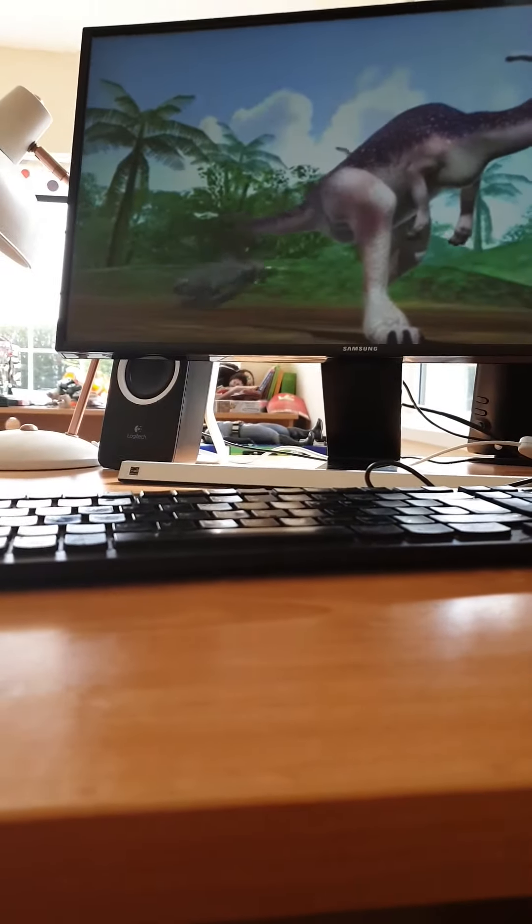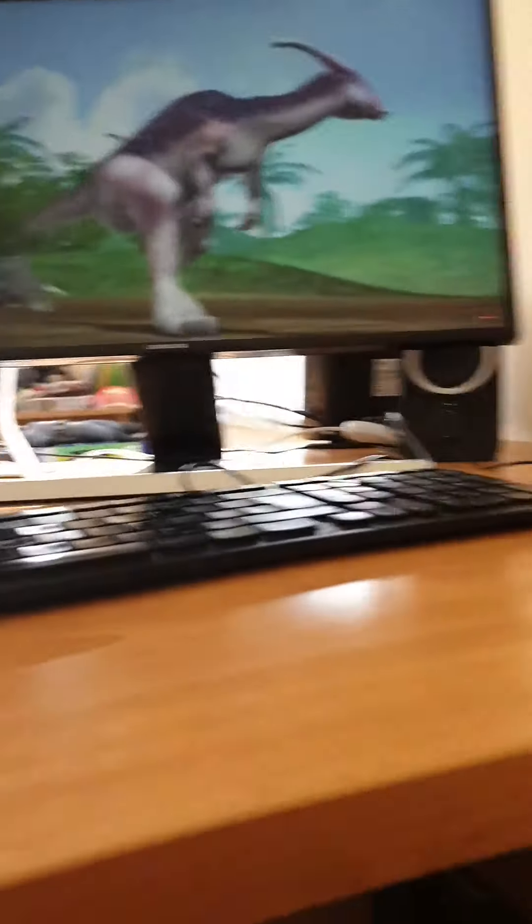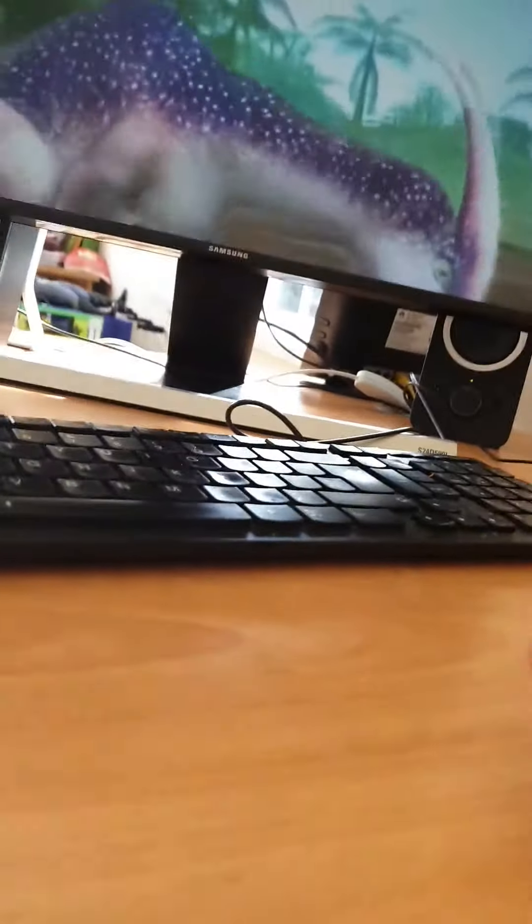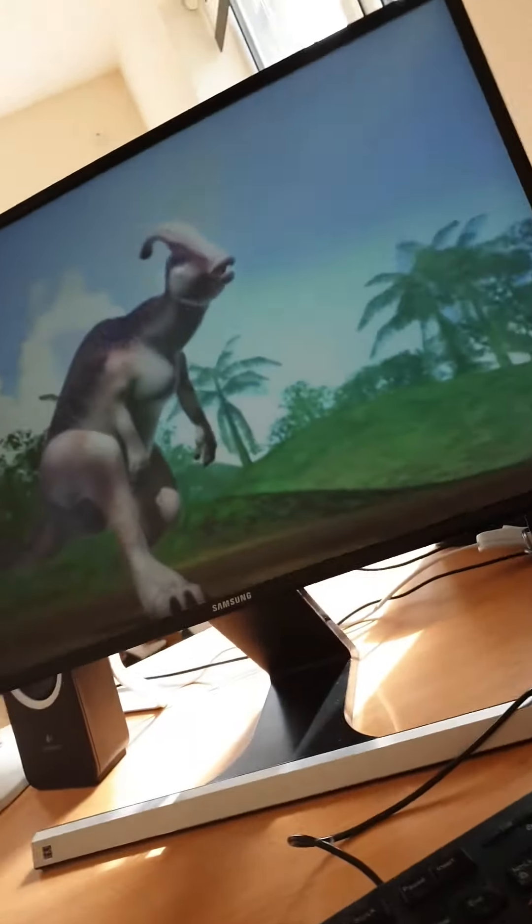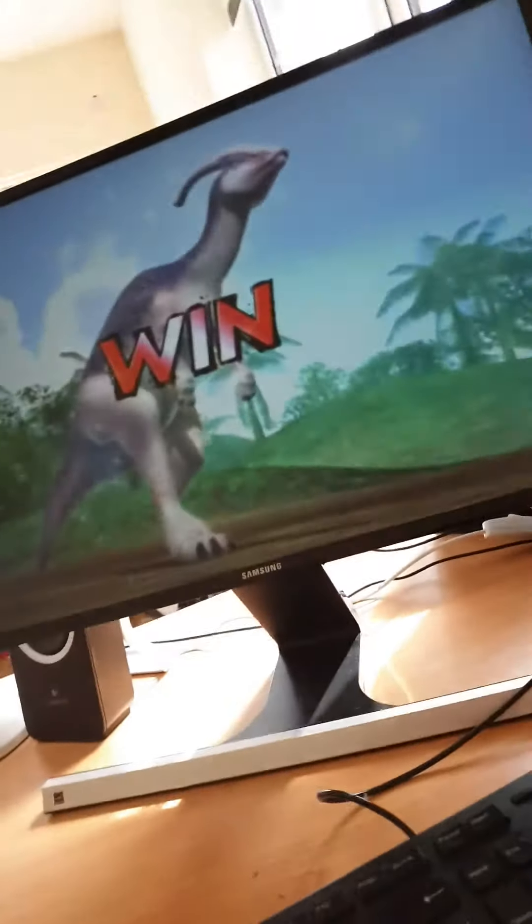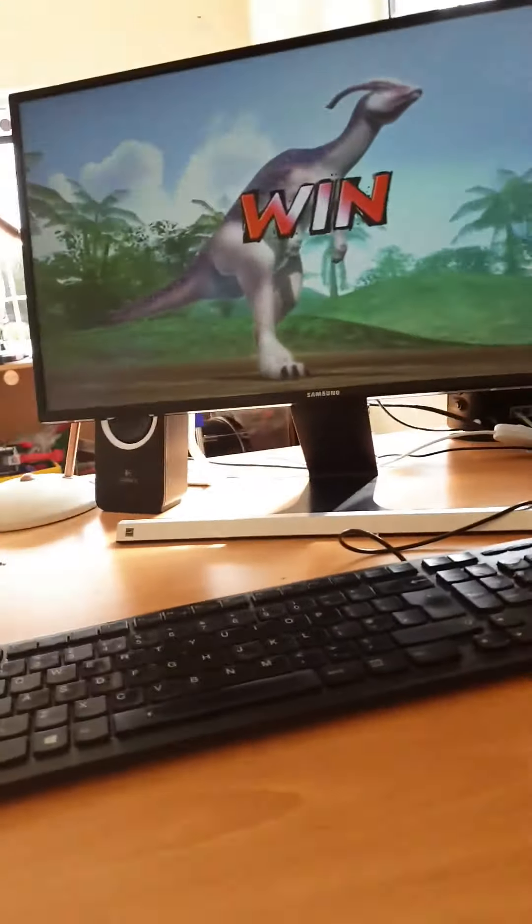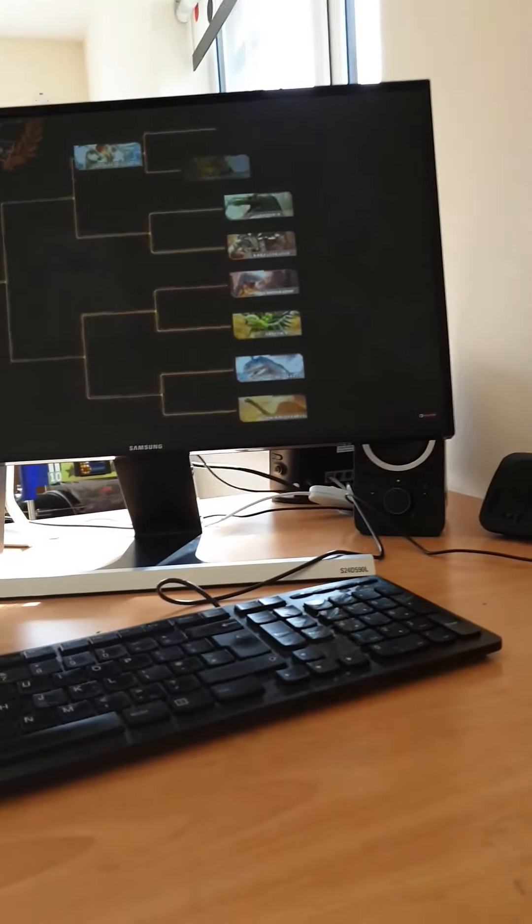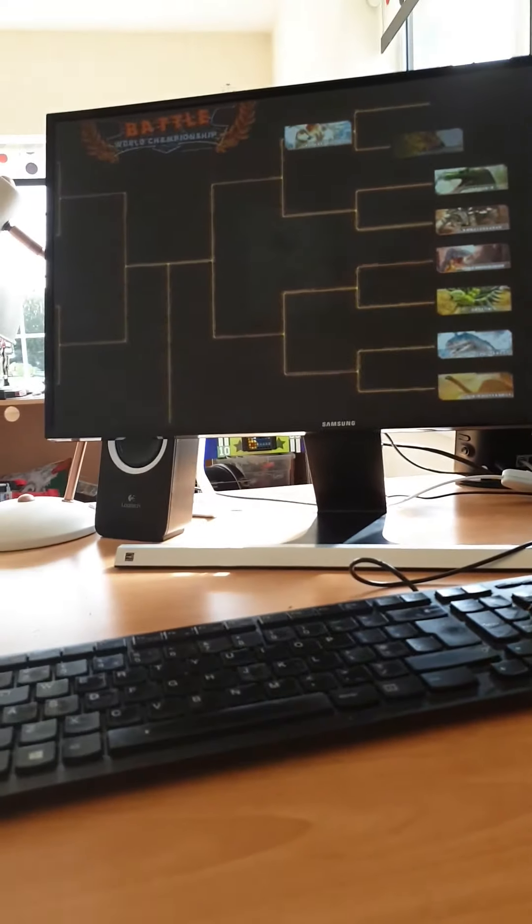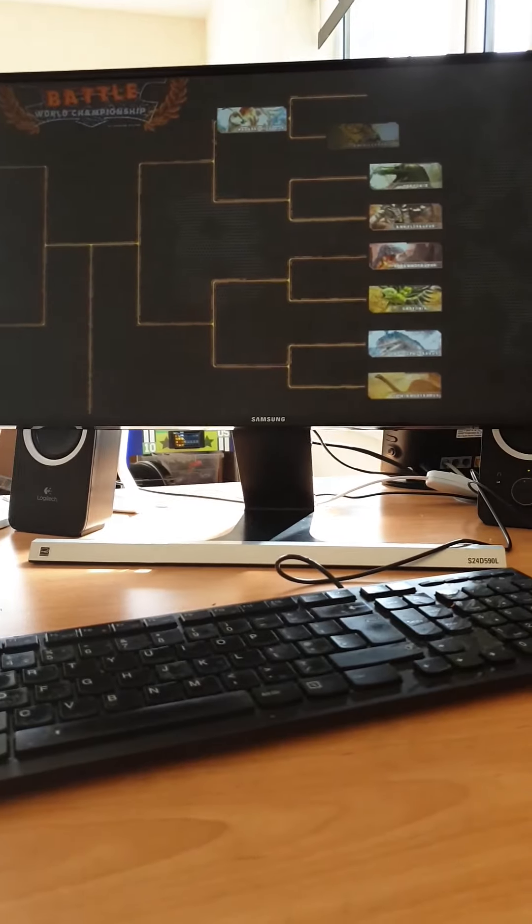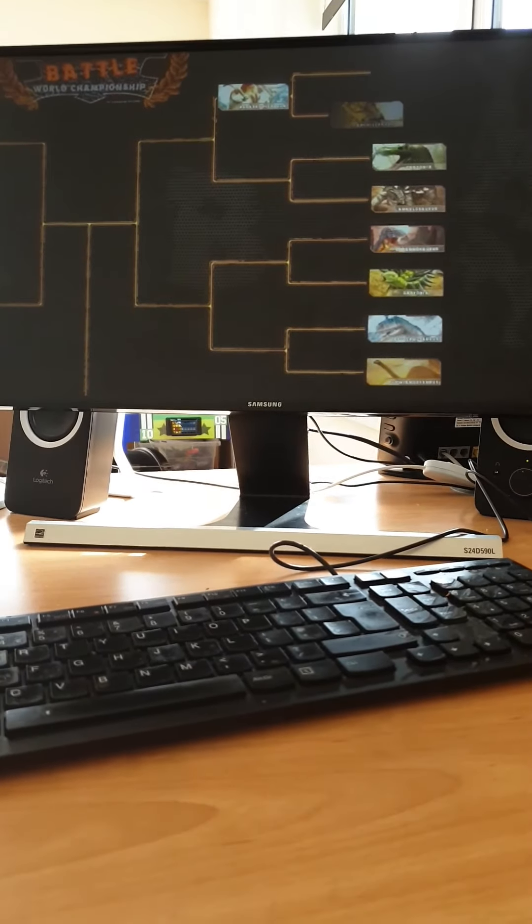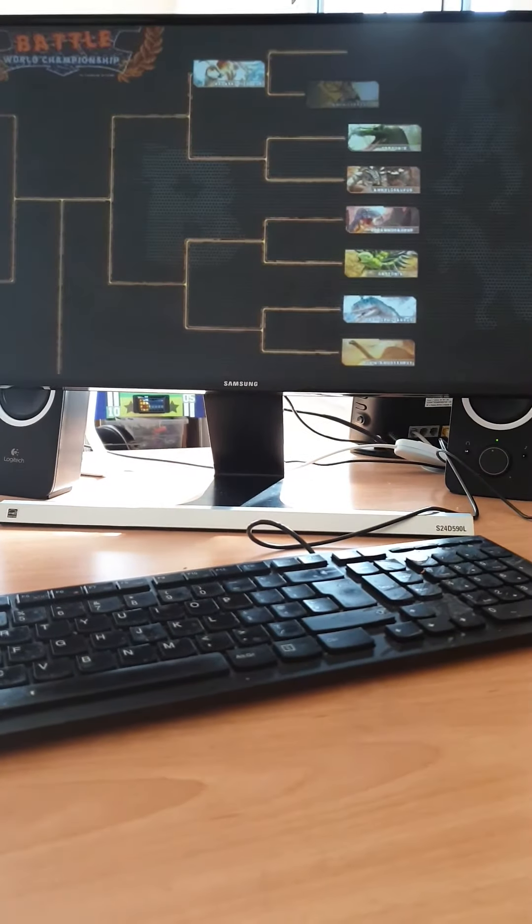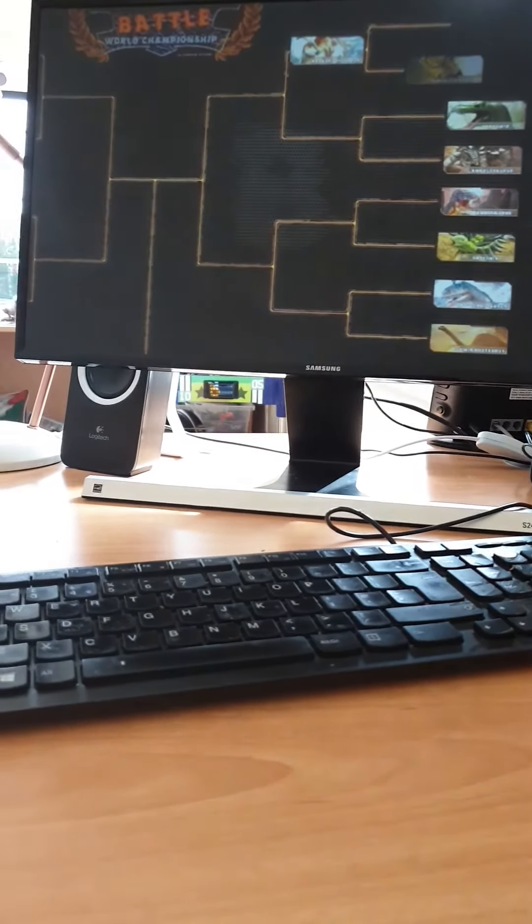Wait, what? Did Parasaurolophus actually win? Don't tell me he just won. Yes, I think Parasaurolophus just won. No idea how that happened.